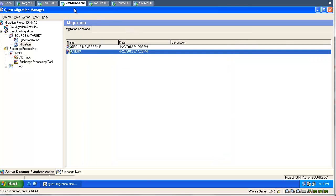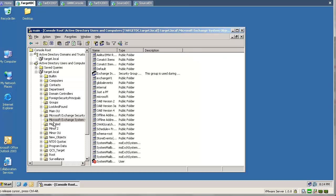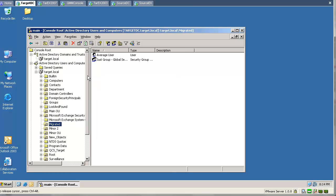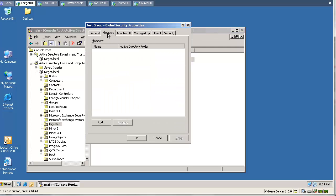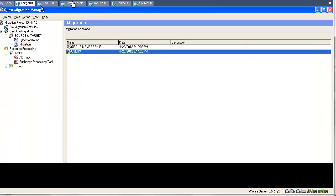Let's go to the target domain and have a look. We will refresh our OU again. We can see our user. Let's check the group membership — the group is still blank. What have we learned? If we migrate a group first and the user later, the group membership will not work.